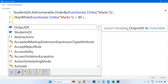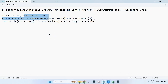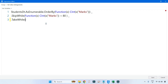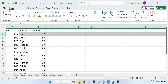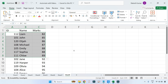The next method is TakeWhile. TakeWhile works in a similar fashion — it will take values until the condition is true. Copy the lambda function, paste it, and change the value to 90. So it will continue to take records where marks converted to integer is less than 90. When it hits the record with marks 90 or above, the condition becomes false and it stops, giving us only the 80 to 90 range.